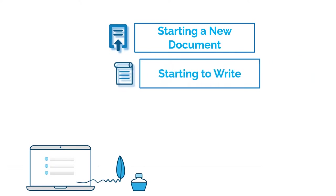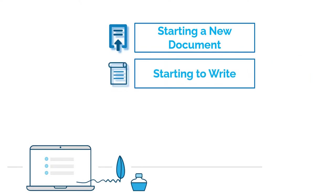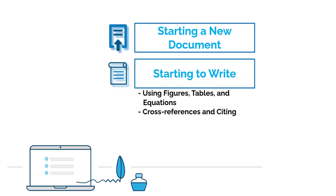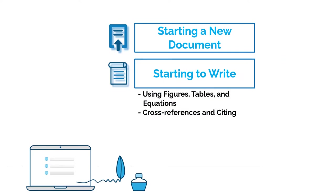Second, how to start writing. This step entails the creation of your written text as well as other text elements like figures, tables and equations. Additionally, this step also includes cross-referencing and citing.